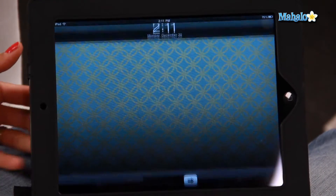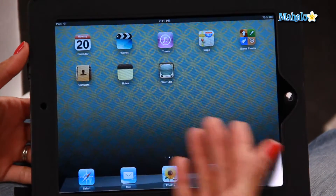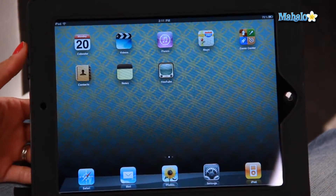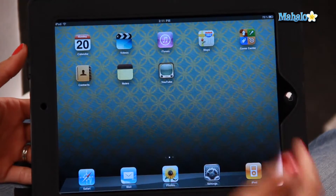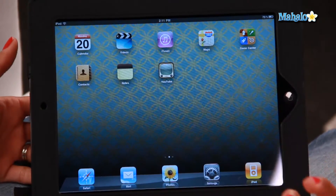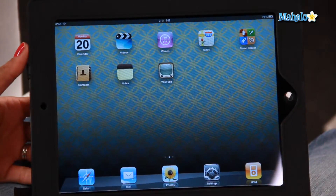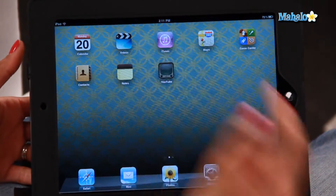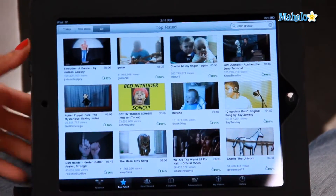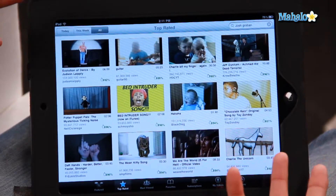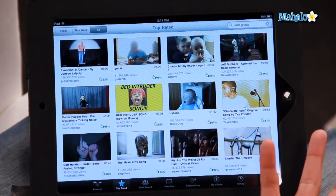Now most iPads already come pre-installed with YouTube, which is great. So all you have to do is turn on your iPad, go to your home screen, and you should be able to find the icon right there. It's called YouTube. So you click on YouTube and it'll come up with a home screen.